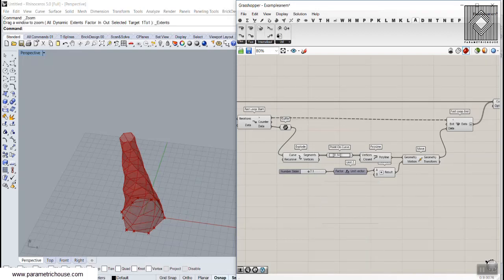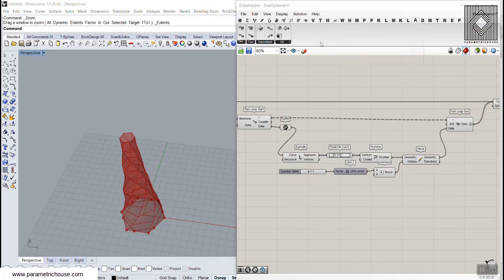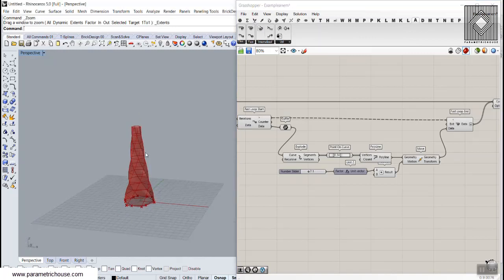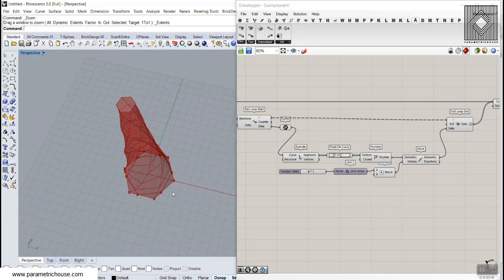This is the first step to install the Anomaly plugin in Grasshopper. After installation you should have a tab that says Anomaly with the classic, fast, and other components. The next step is to model this hexagon fractal from scratch.